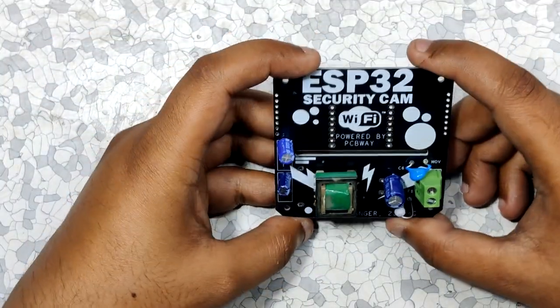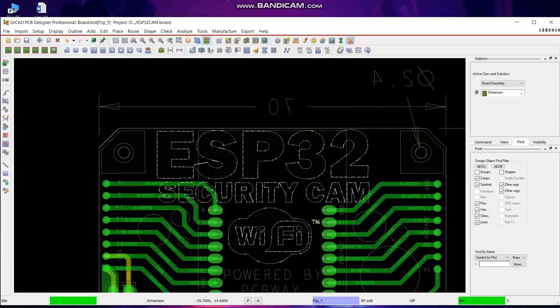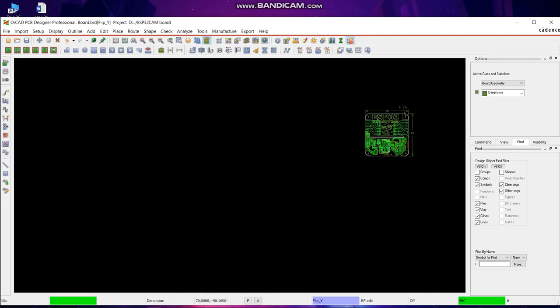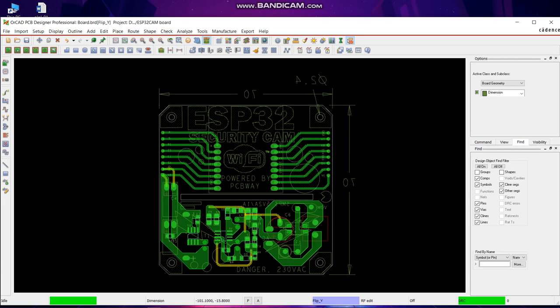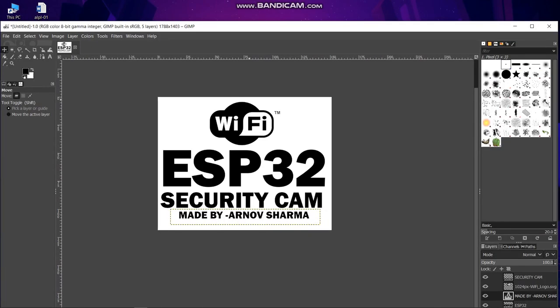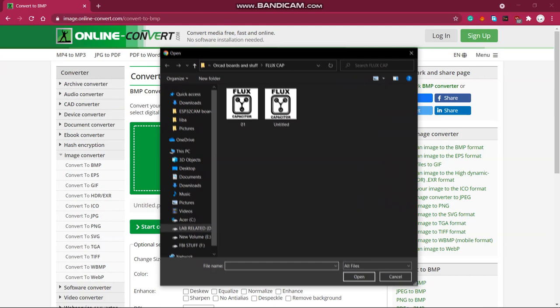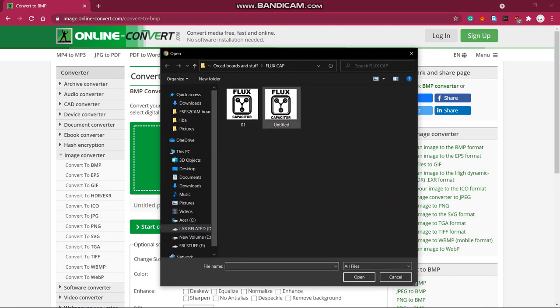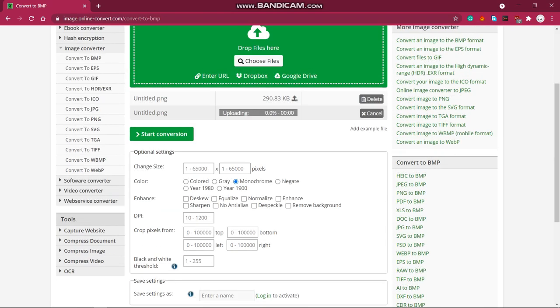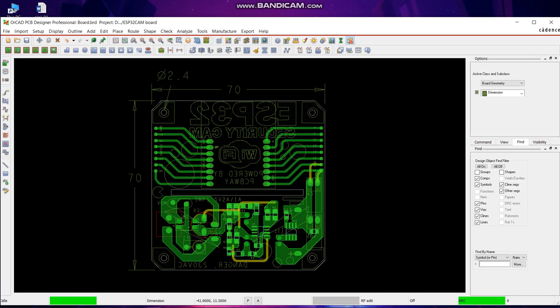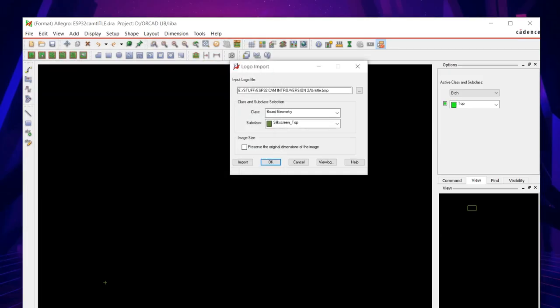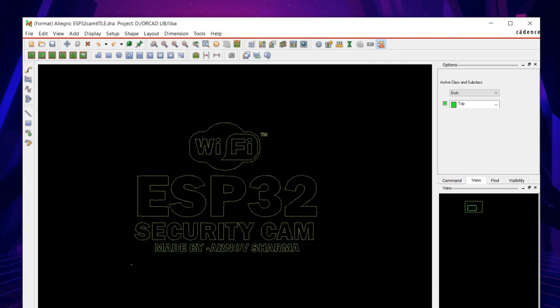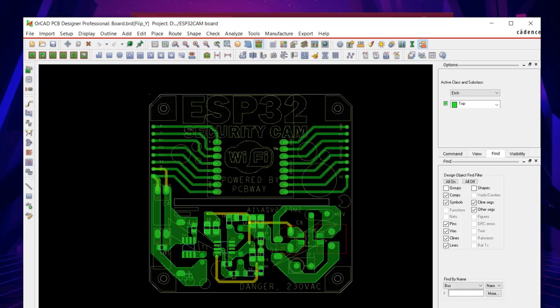I designed this whole project in my ORCAD software. I wanted to add a custom silkscreen to this board so I prepared this image in the GIMP and then exported the PNG image. Then I converted this PNG file into a BMP file because the ORCAD only imports BMP images and then I added this image onto my PCB design and this was the result. This method will be different for every PCB designing suite so just follow your PCB CAD software image importing process and you'll be good.